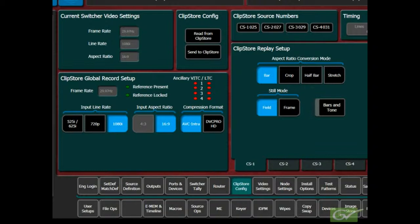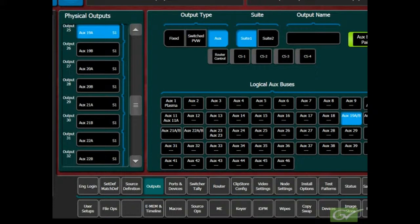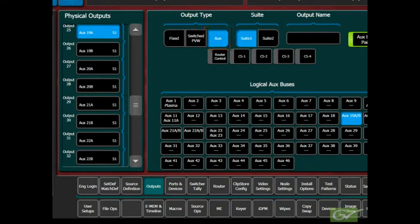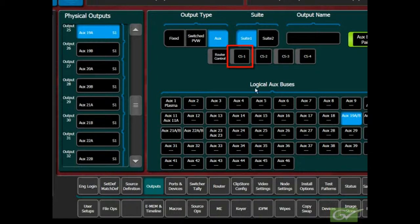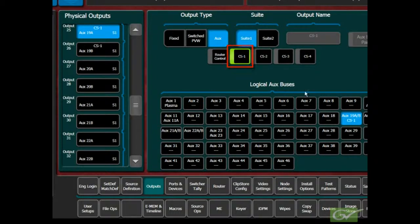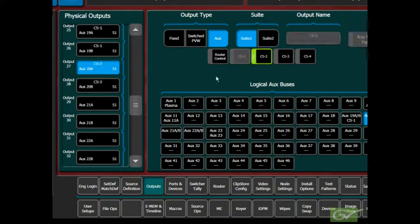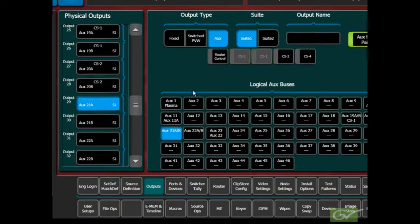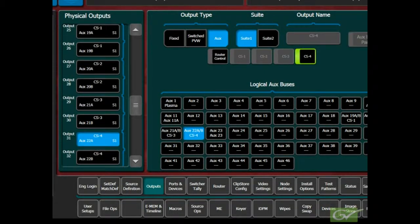Open the Engineering Setup Outputs submenu, select the Physical Output number used to connect to the ClipStore input. Choose the Output Type as Aux and select the Logical AuxBus to feed the ClipStore. Then select the ClipStore input channel for this output. This will automatically pair the outputs as A and B to provide both video and key signals into the ClipStore. Verify that the Suite settings match the suite where the ClipStore is being used.